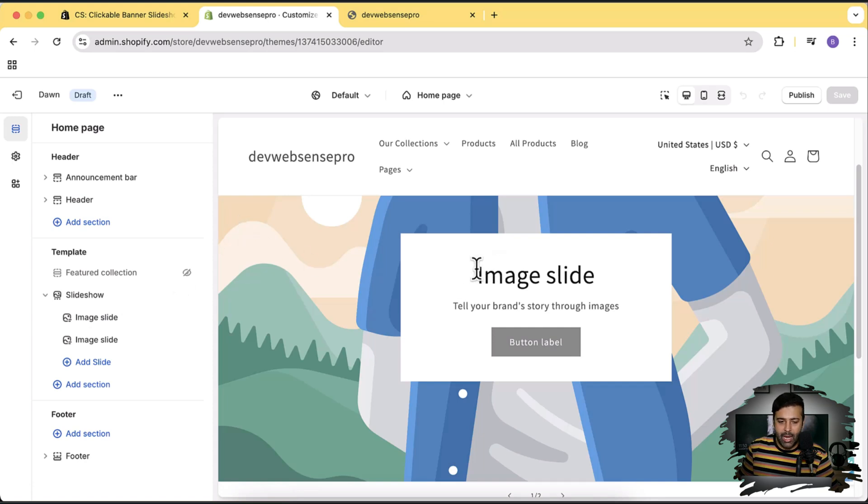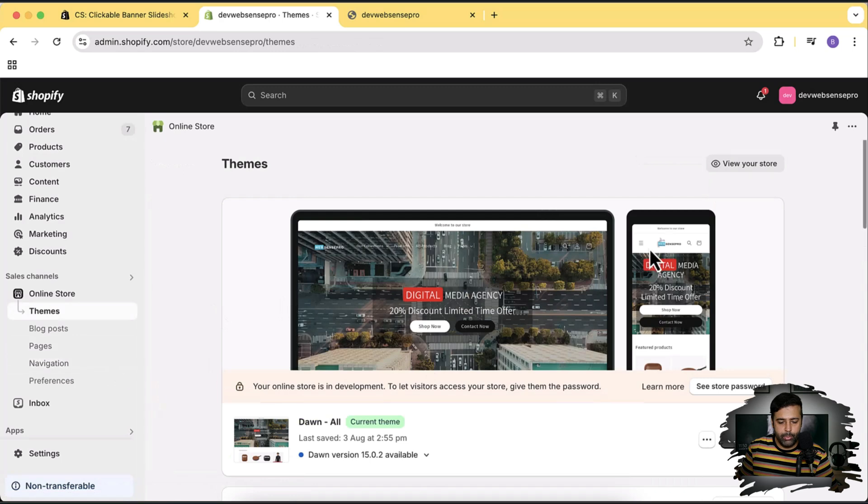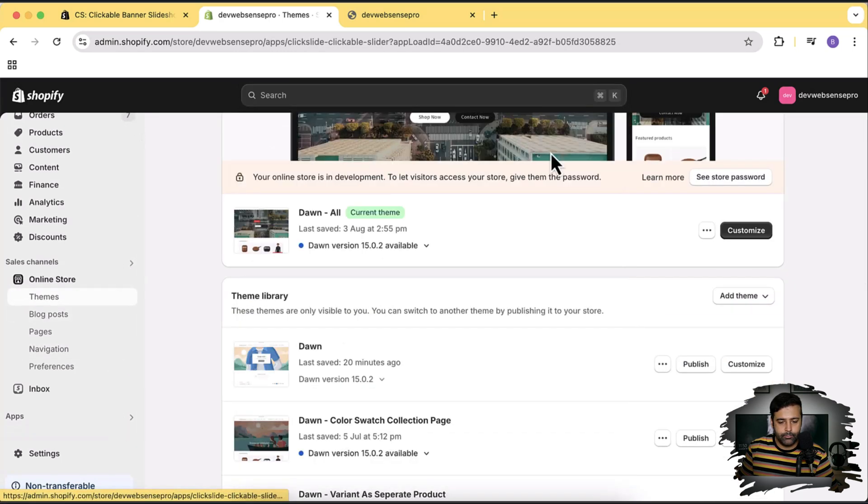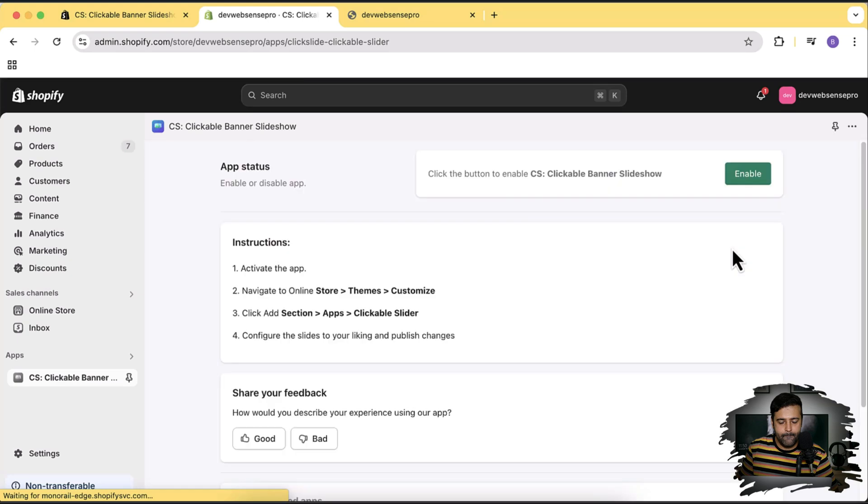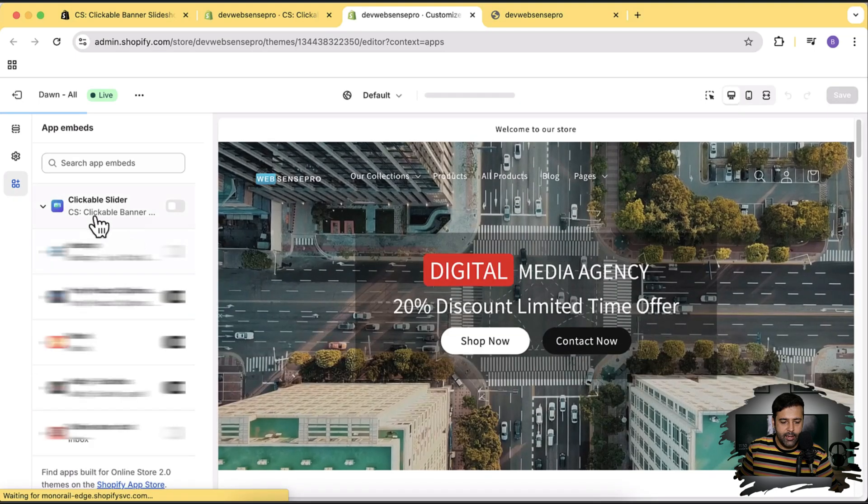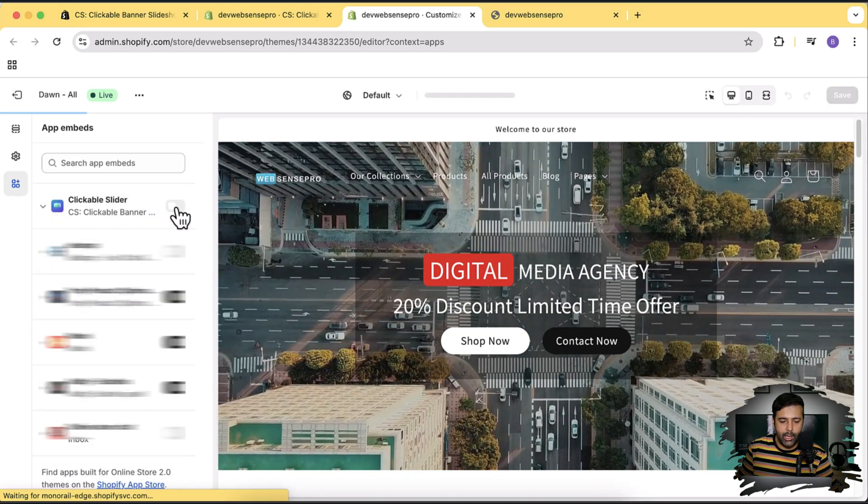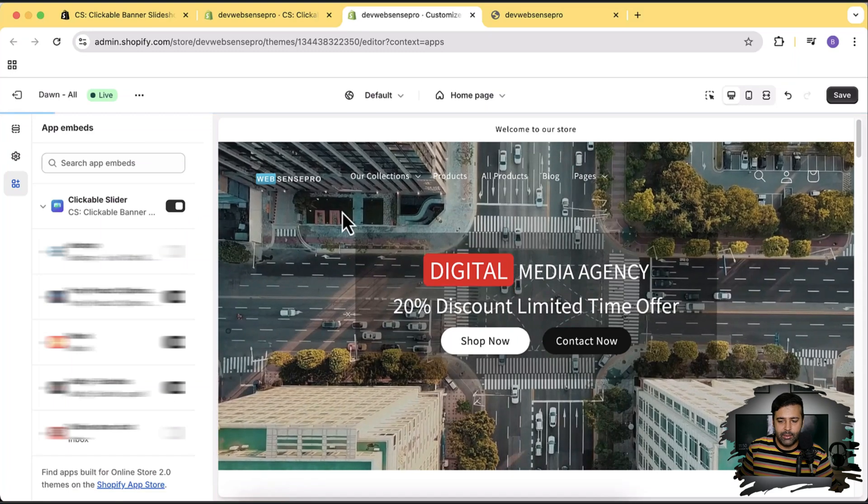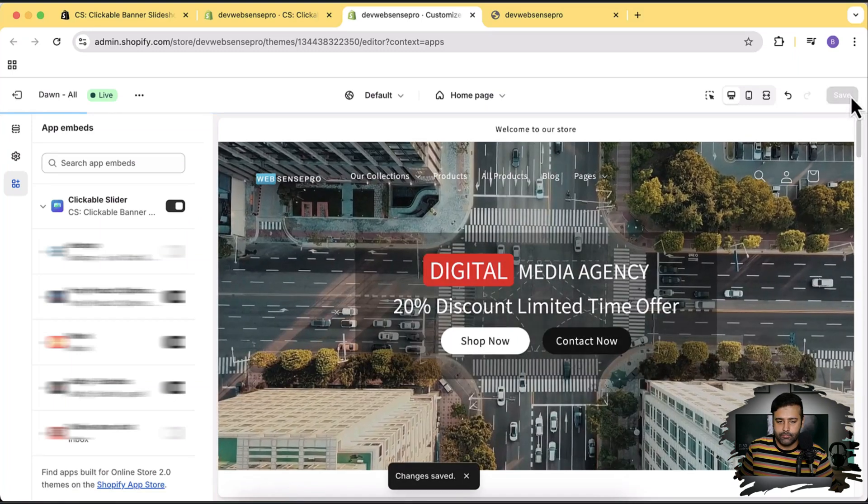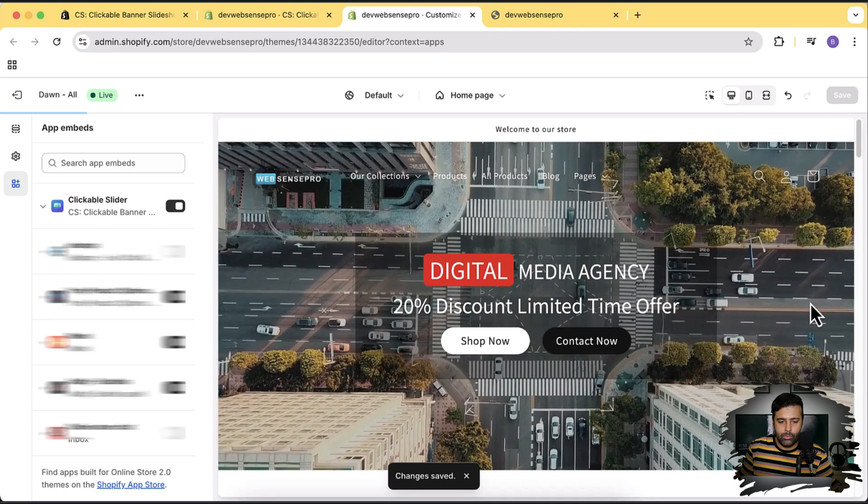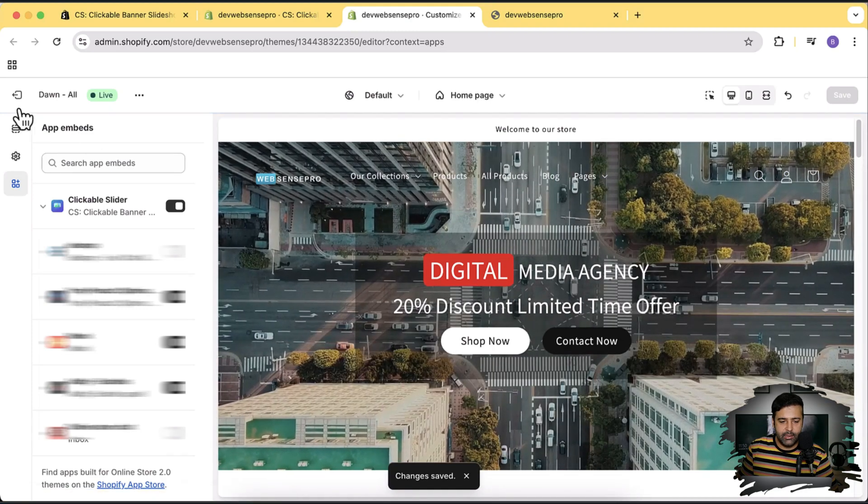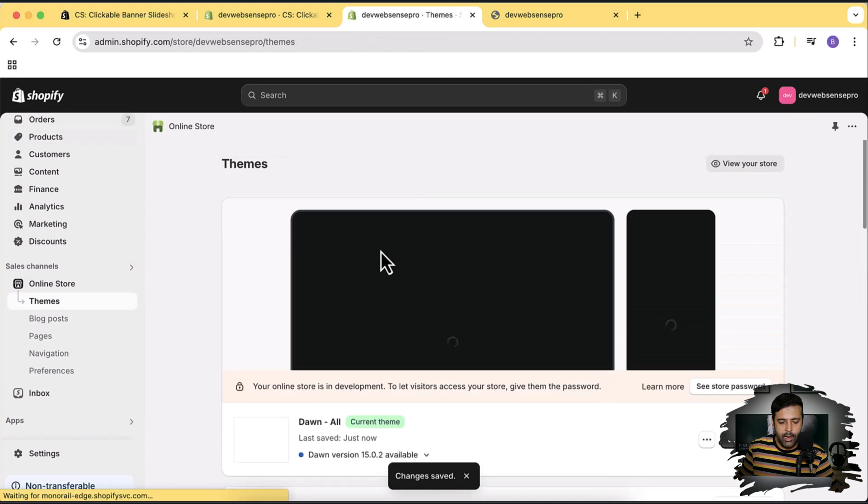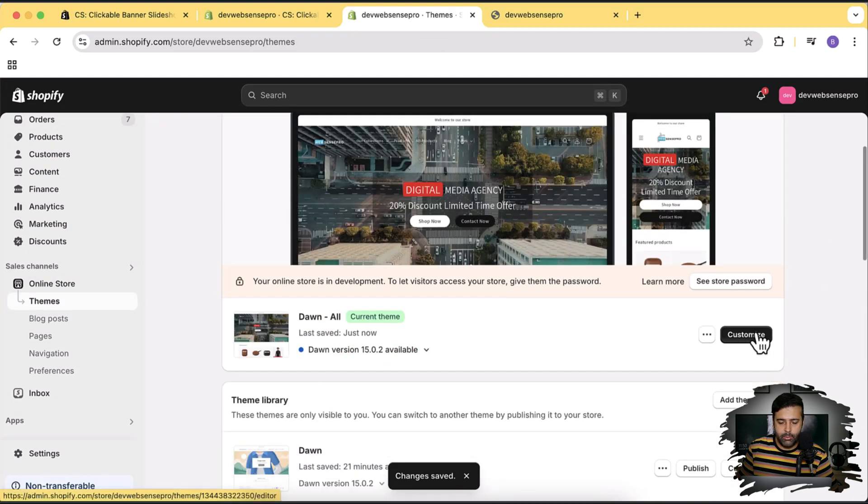Now I'm going to enable that and see the section which this app is adding. Let's go back and I'm going to open that app. Here let's click on Enable. Here we have this clickable banner showing up. I'm going to enable that and click on Save.